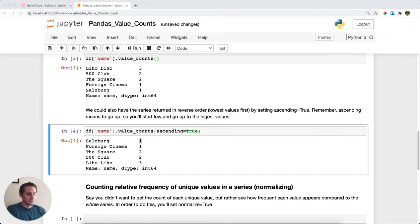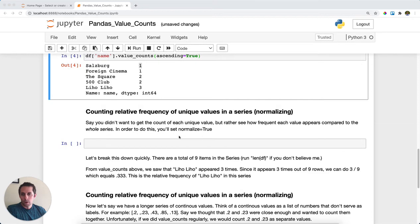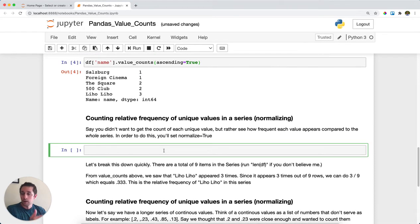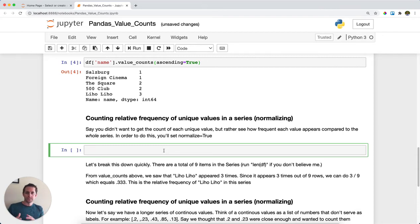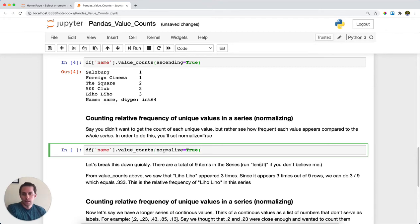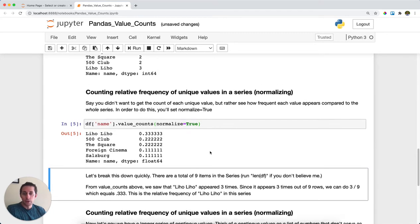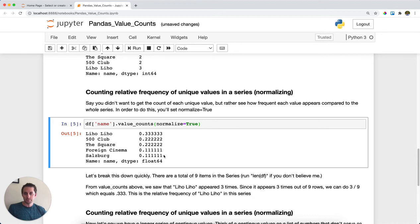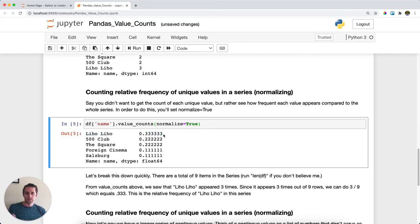Say instead I didn't want to know how many times each one appeared within the dataset. I wanted to know how frequent was this value compared to the entire dataset. In order to do this, I'm going to set normalize equals True. Let's run this and see what we get. Now we get percentages. If you summed this up, you'd see that it sums to one. So this tells you the relative frequency that each value appears. Another way to read this is Liho Liho appears 33% of the time within our dataset, because there's nine values in our dataset and Liho Liho appears three times. So three divided by nine.